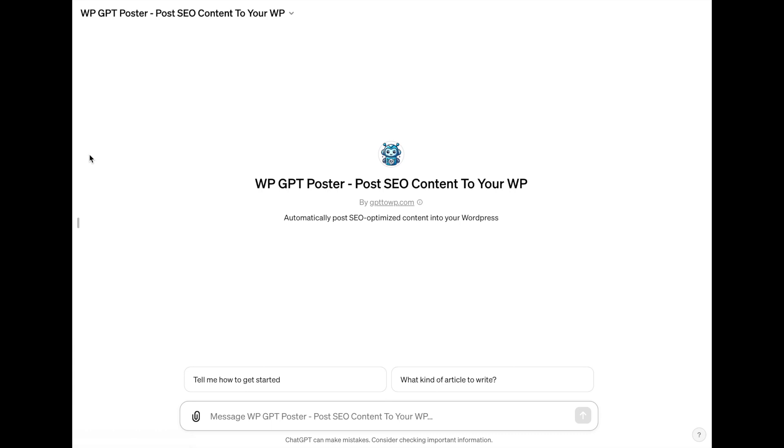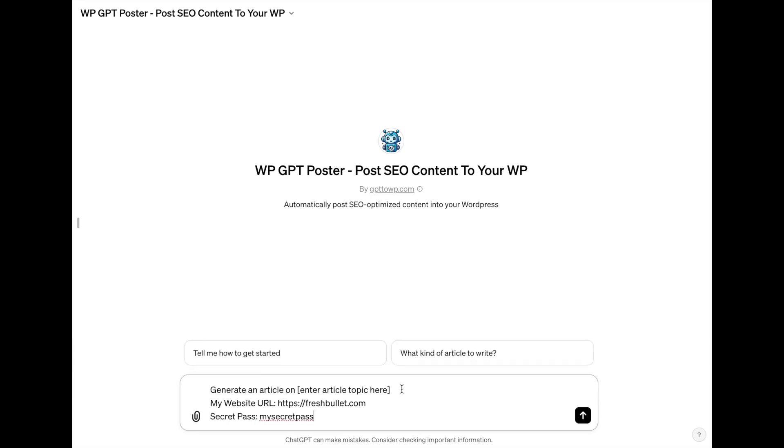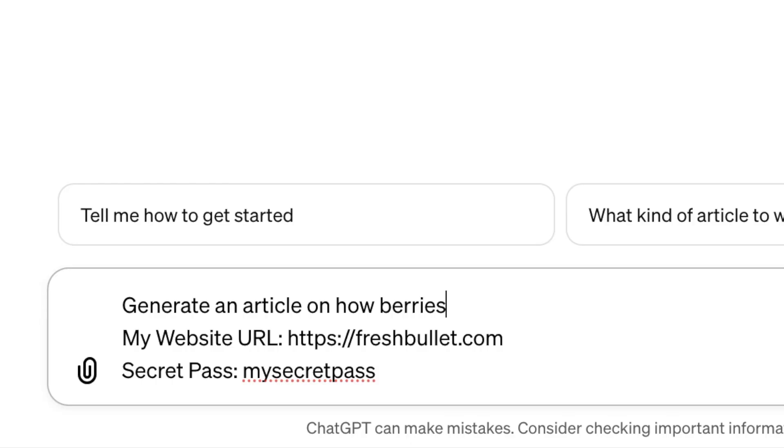Now you are using our GPT. Remember the text that we copied from the plugin configuration page? This is when we will need it. Just copy the text over here and modify the part that defines the article topic of the content to a topic of your interest. Then hit enter.